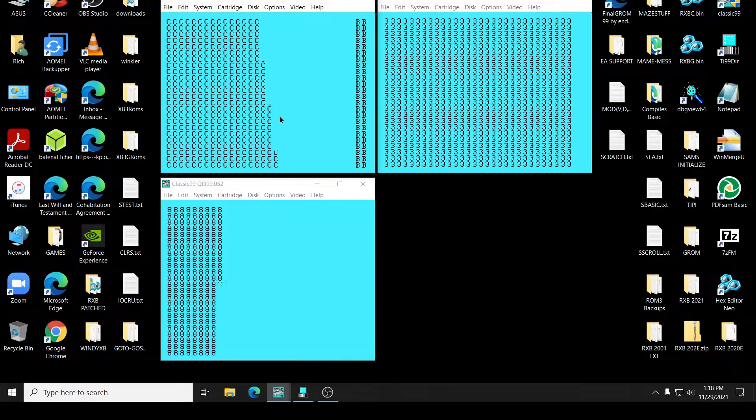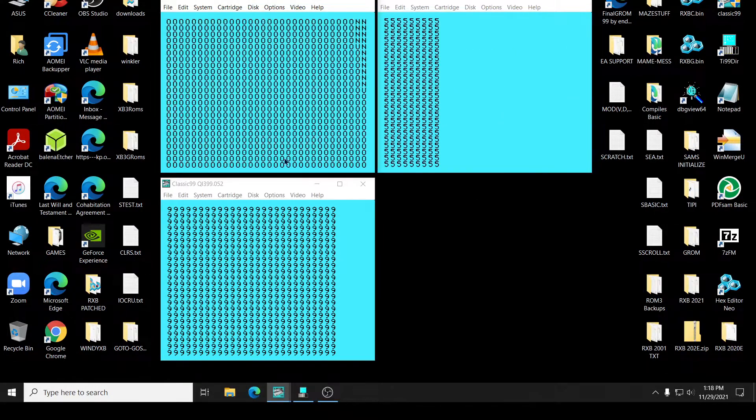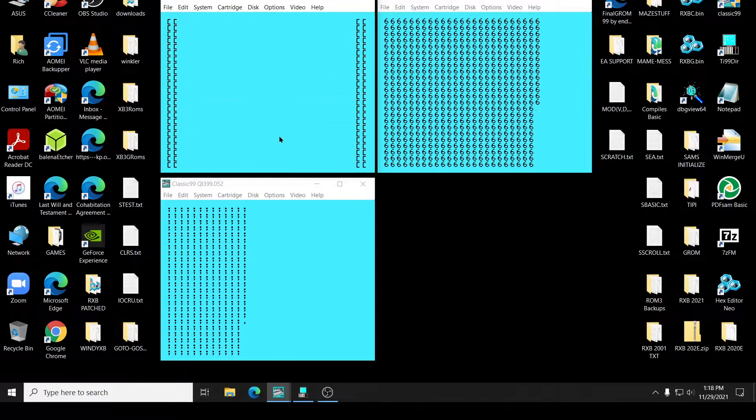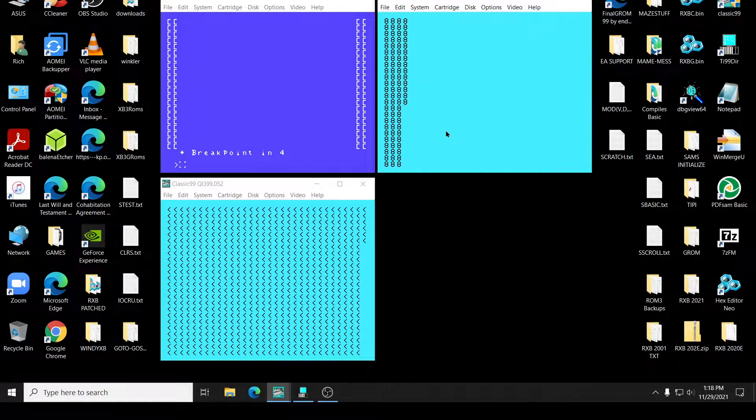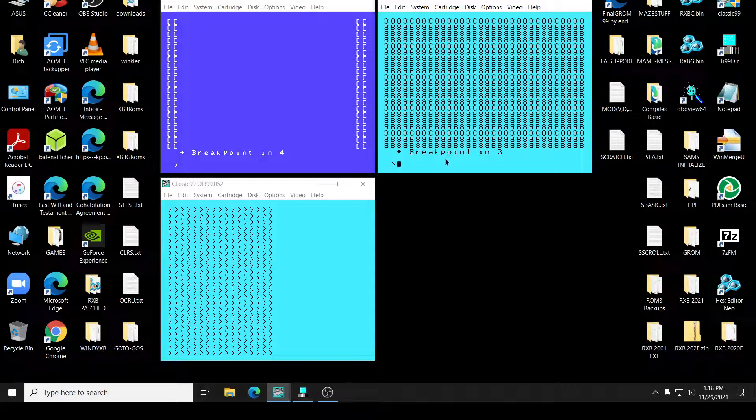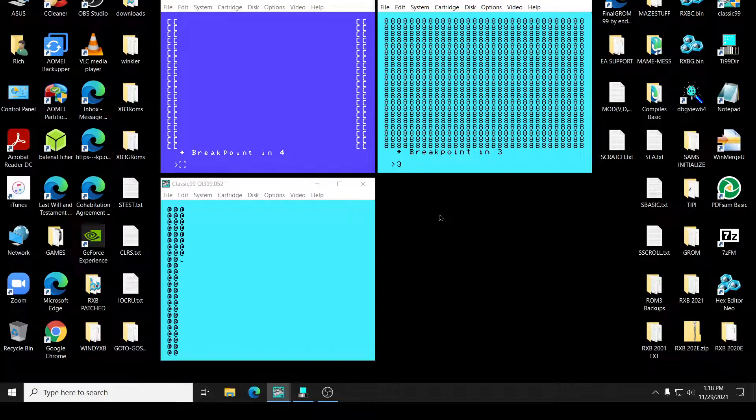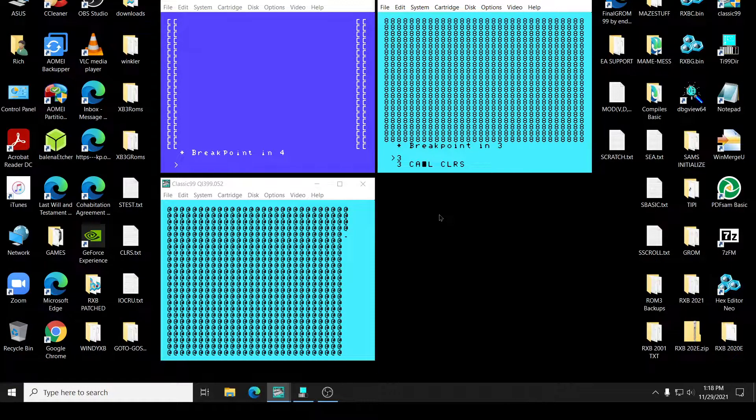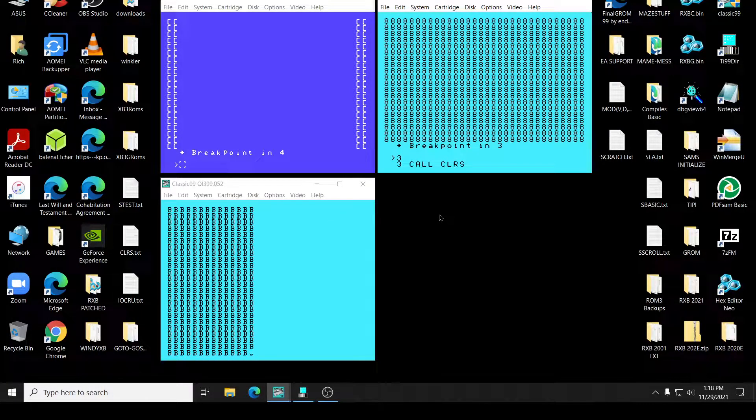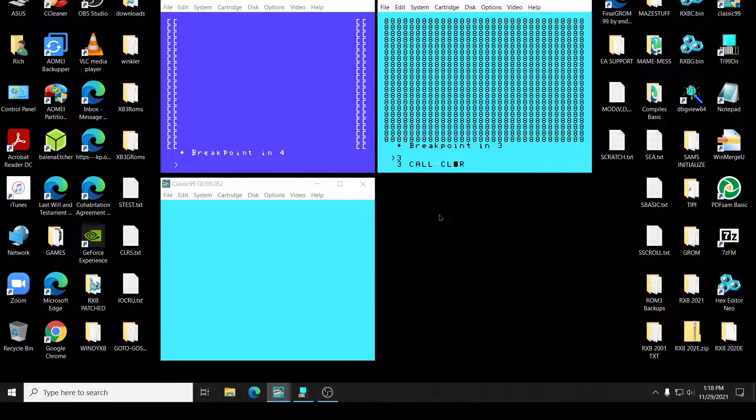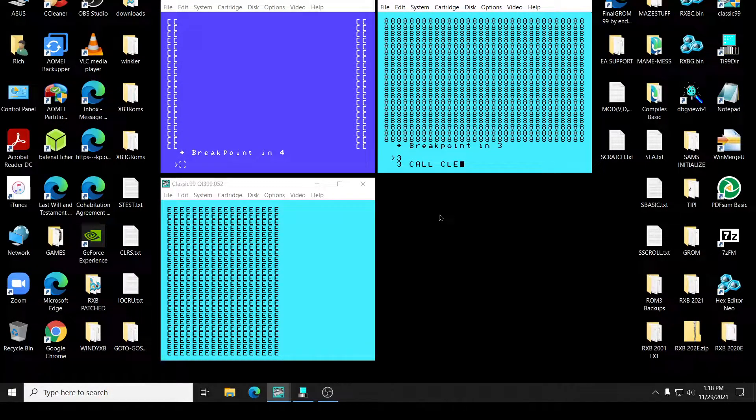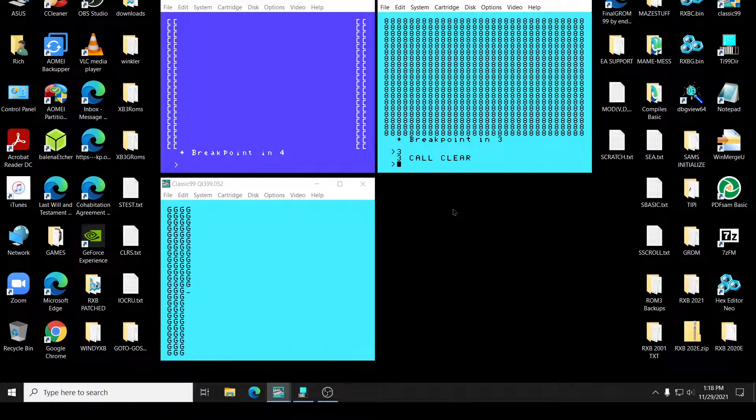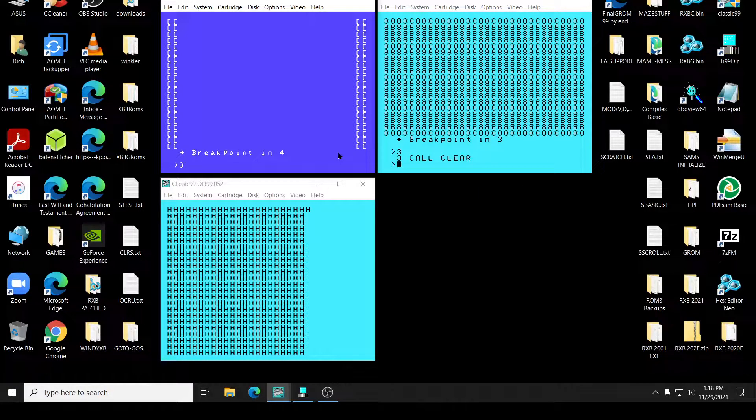Oh, wait a minute. We have a problem here. These two have a problem. At 3, I need to change it to clear screen. Come on, spell. And 3.